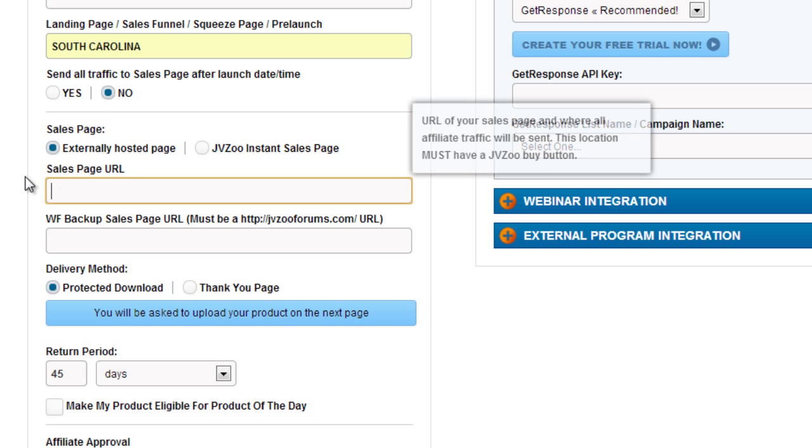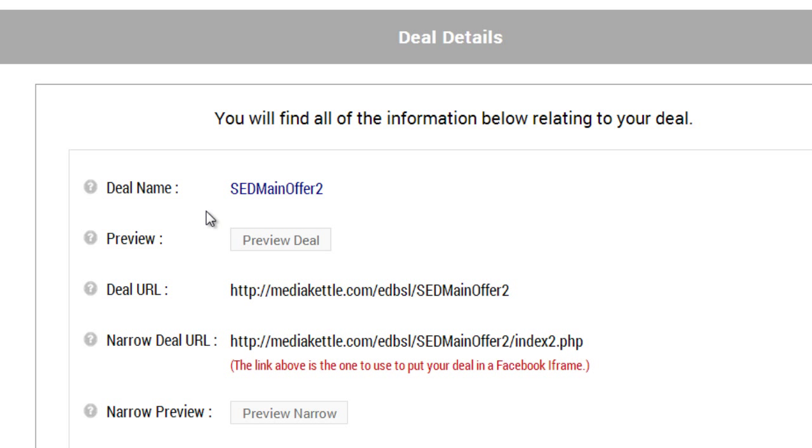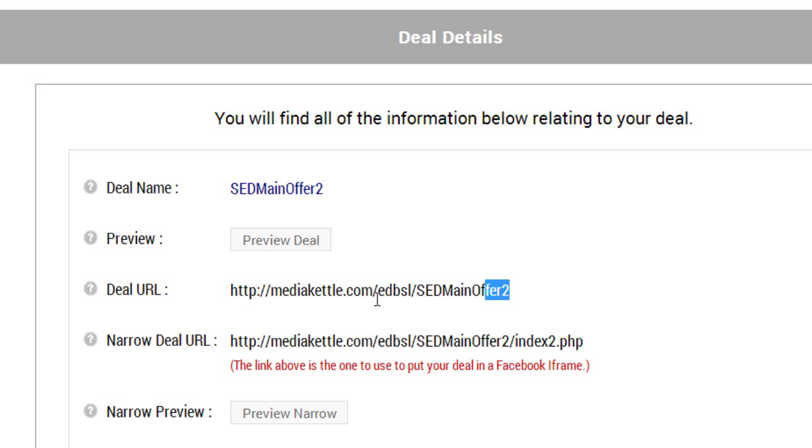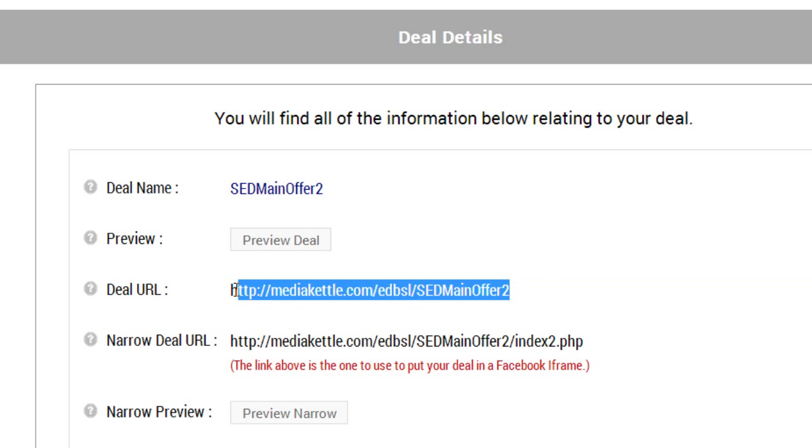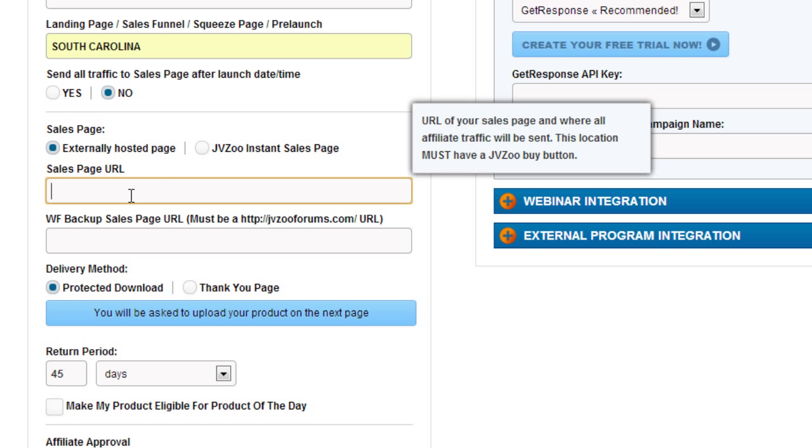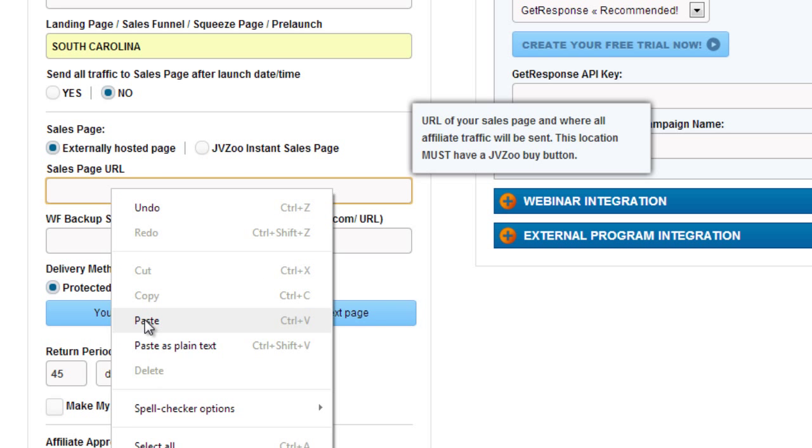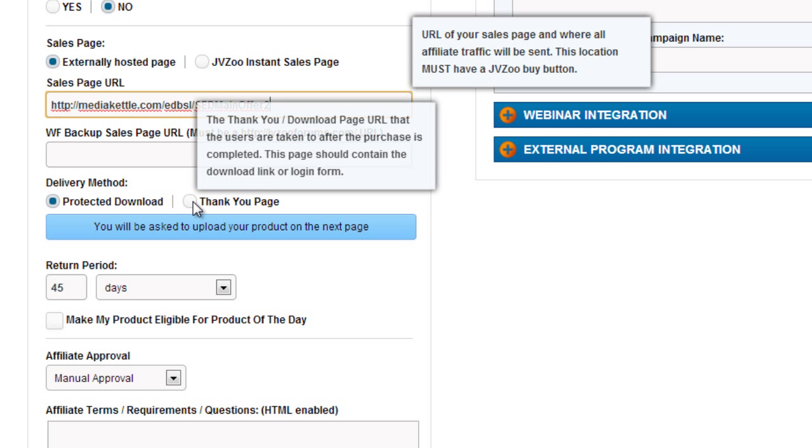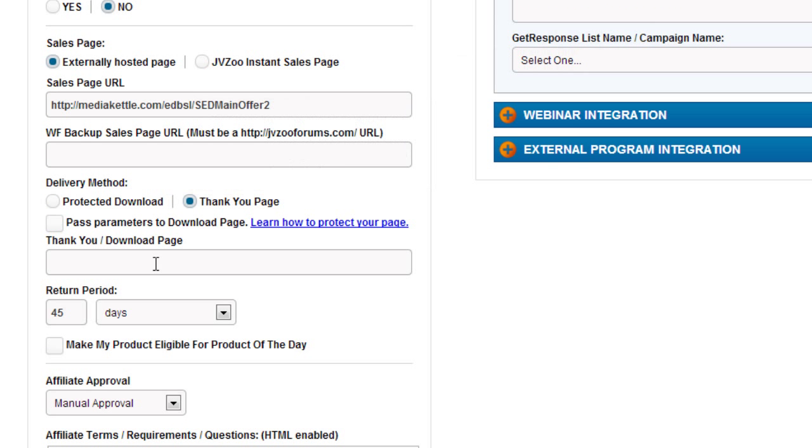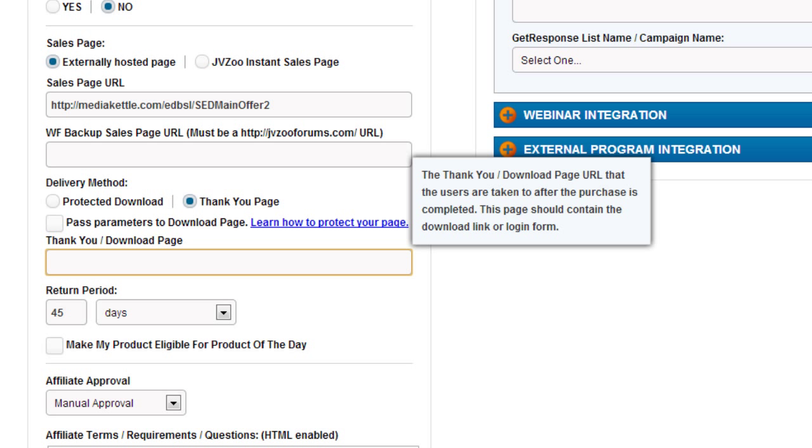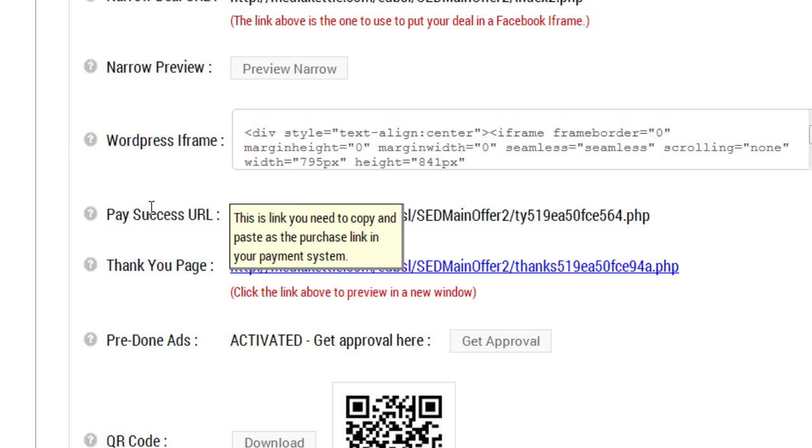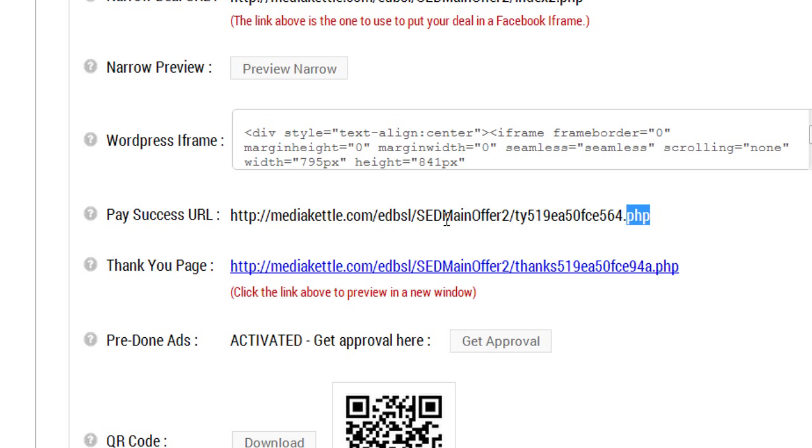If we go down here to externally hosted page, the sales page here would be the actual deal builder page. So we're going to copy the deal URL over here, and then we want to click thank you page because we actually have the thank you page. The thank you page in this case will be the pay success URL.